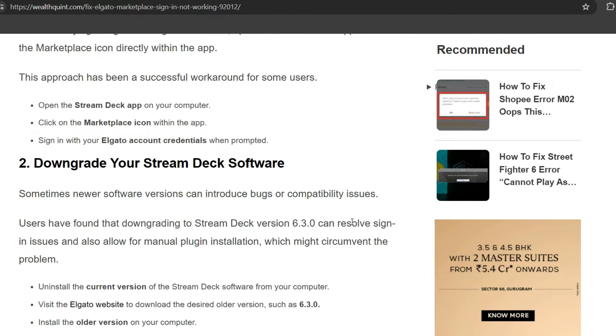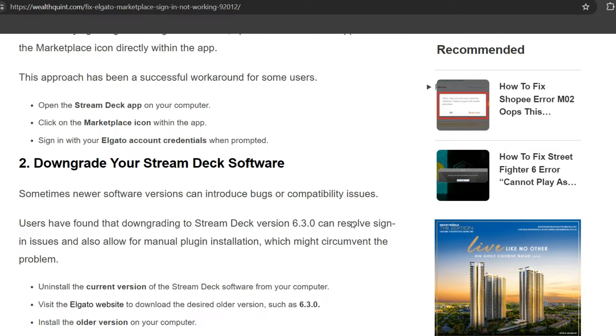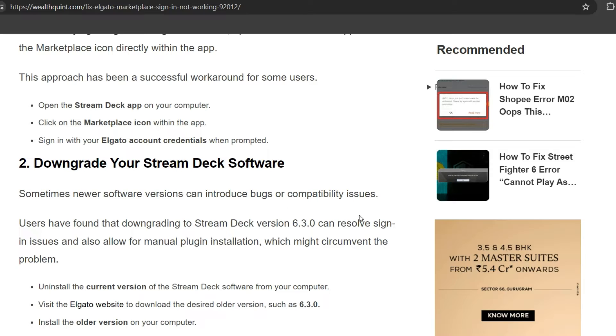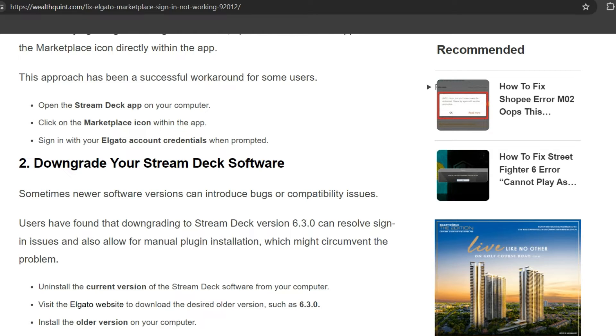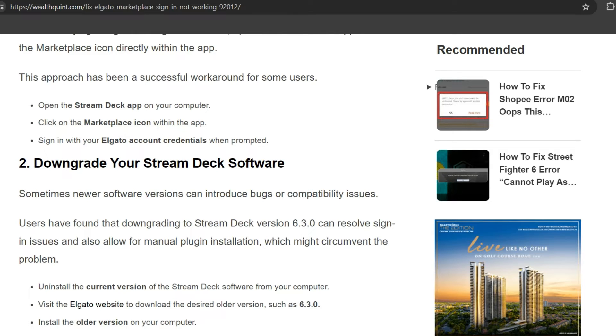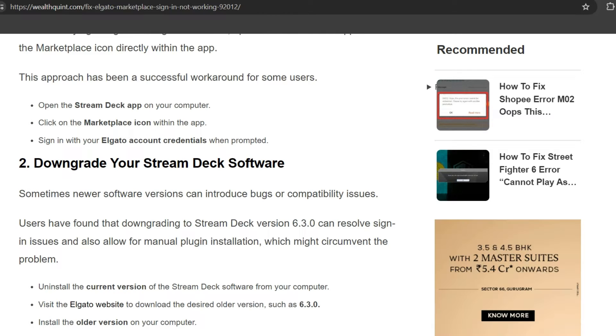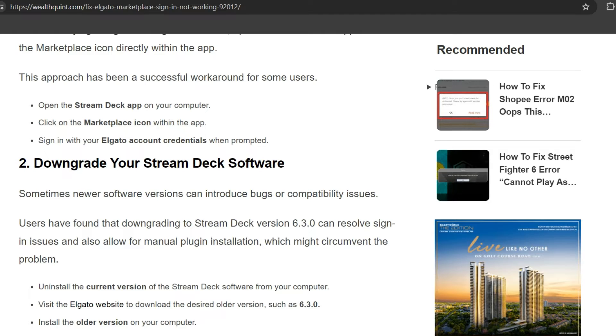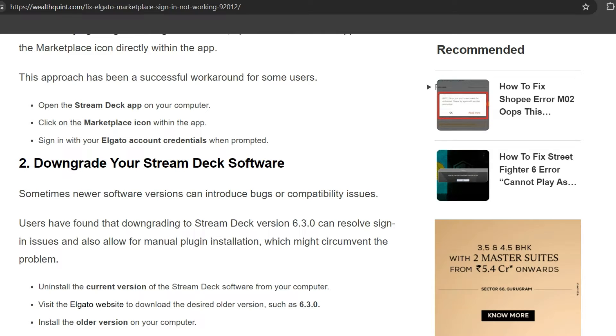Second solution: Downgrade your Stream Deck software. Sometimes newer software versions can introduce bugs or compatibility issues. Users have found that downgrading to Stream Deck version 6.3.2 can resolve sign-in